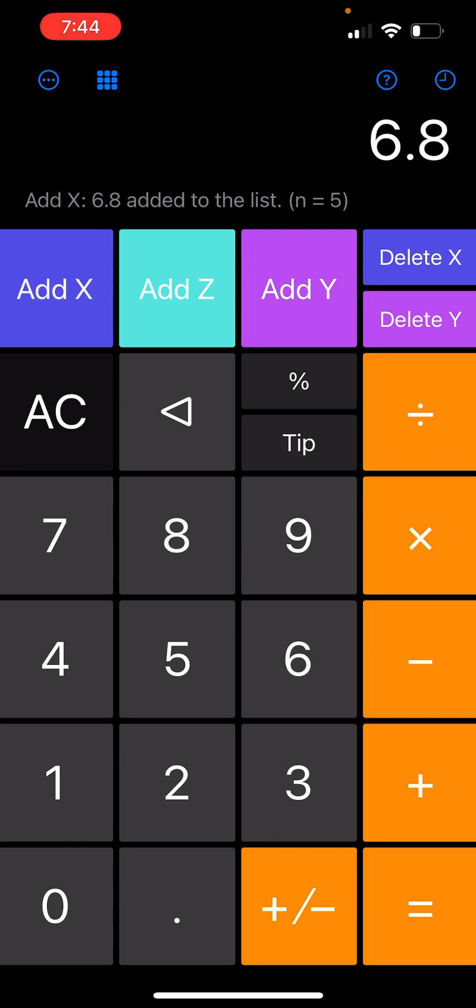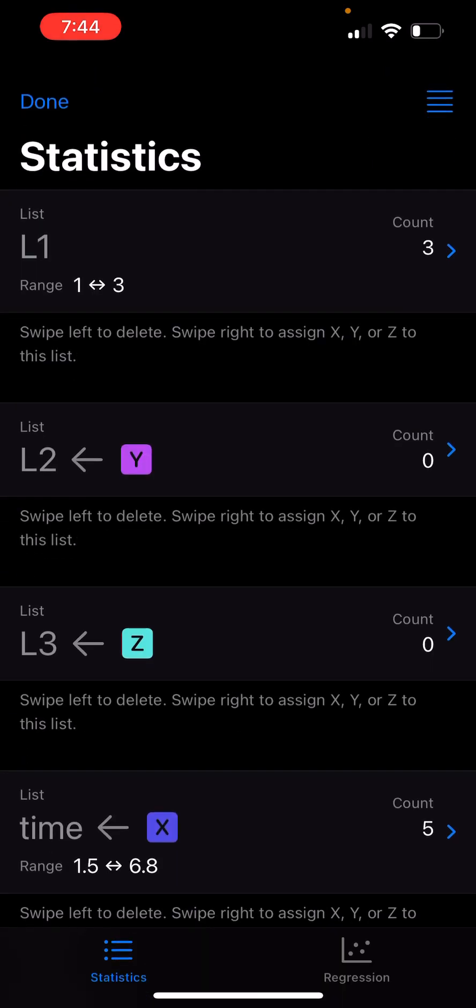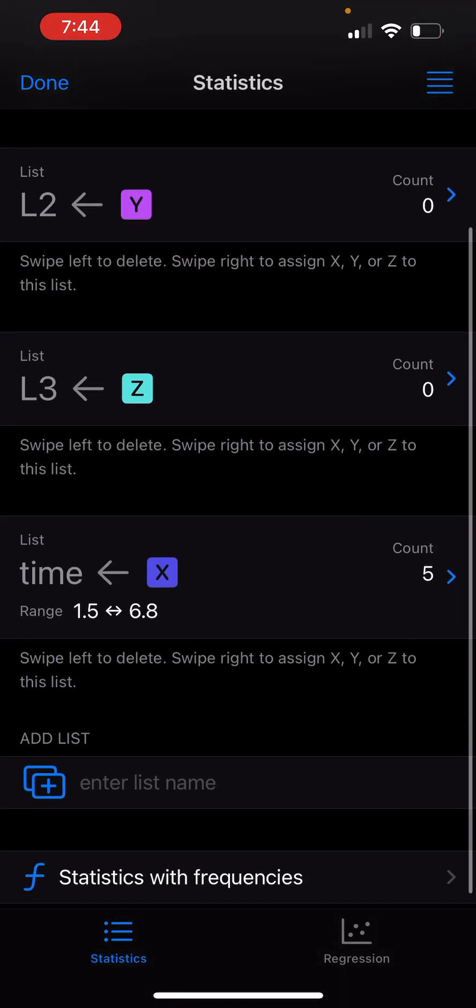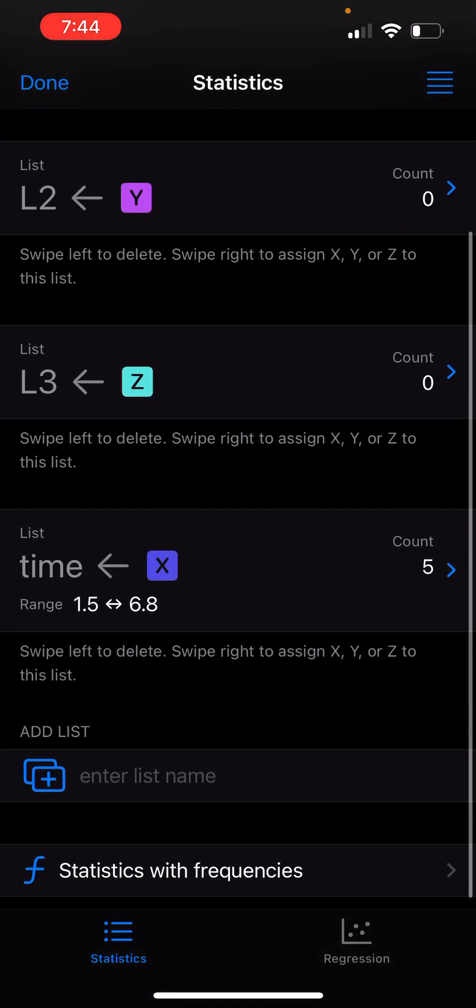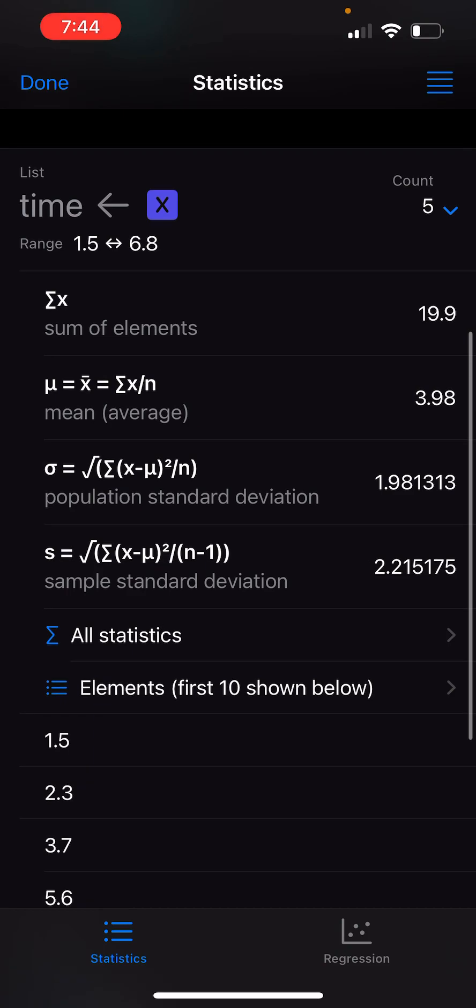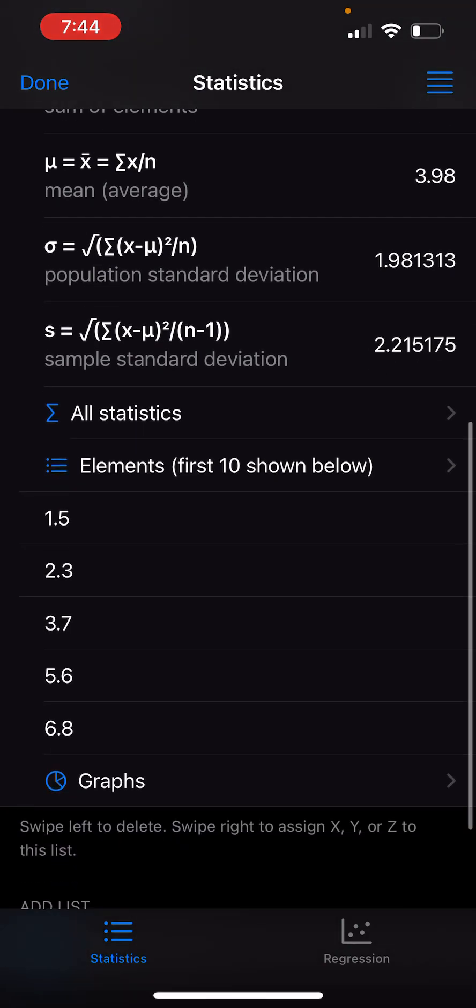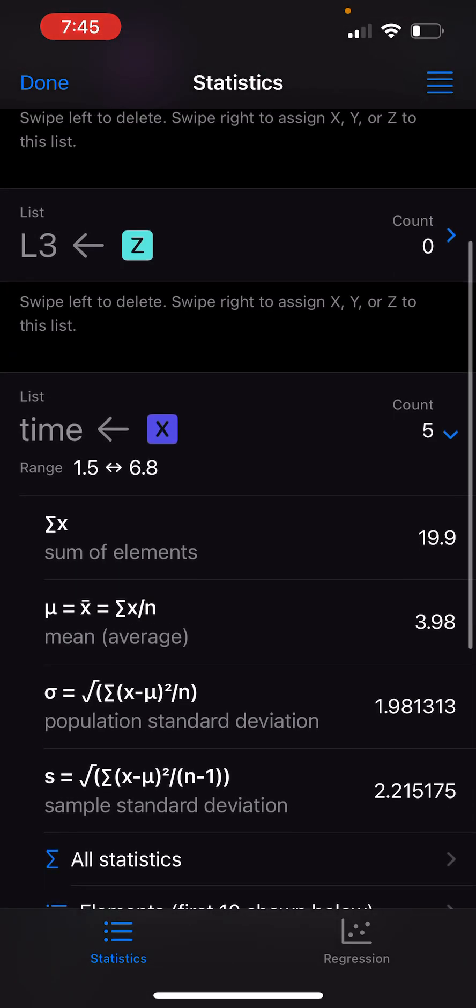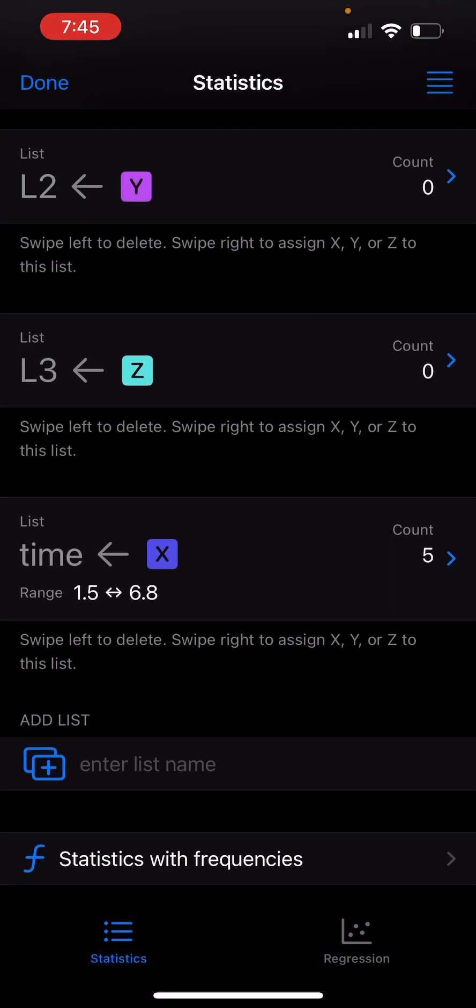Now if I go back to my list and look at time, you can see the elements I added in two different ways are all shown in the time list.